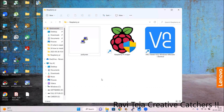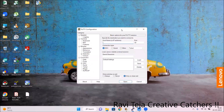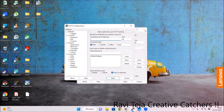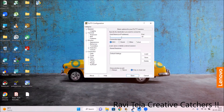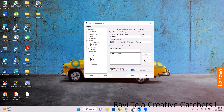Once all connections are made, go to the software part and double-click to open PuTTY. In the PuTTY software, you will find a 'Host Name or IP Address' field. You need to enter the hostname we noted earlier from the Raspberry Pi Imager settings, which was 'raspberrypi.local'. Make sure the connection type is set to SSH, then click Open.